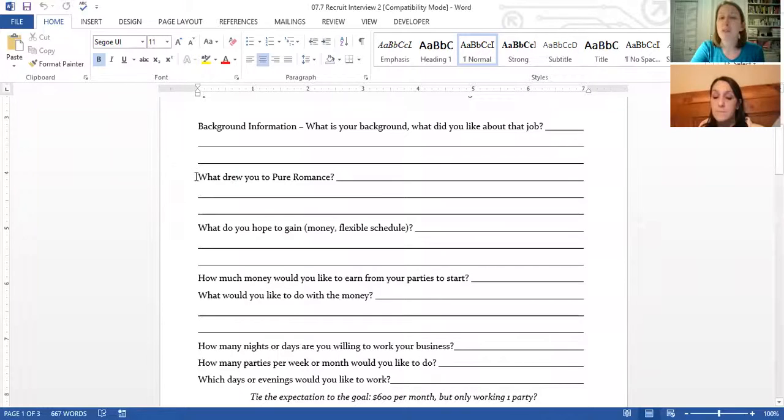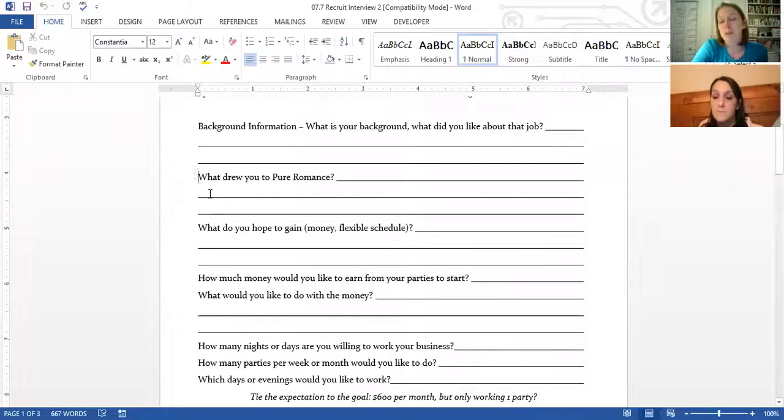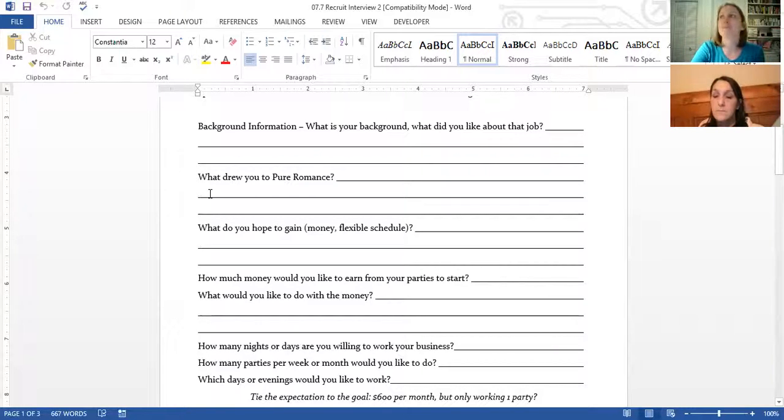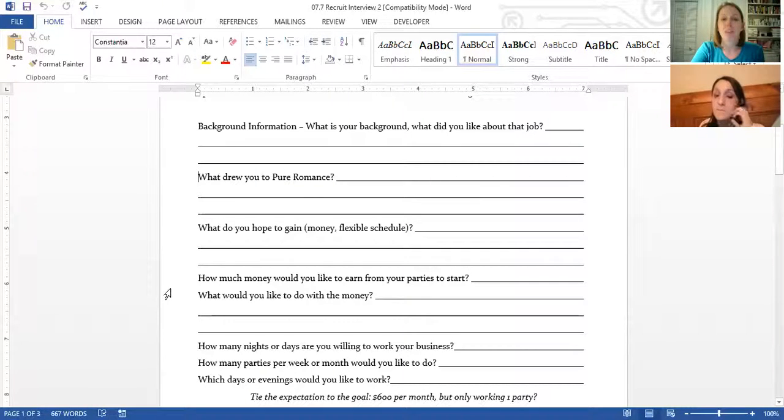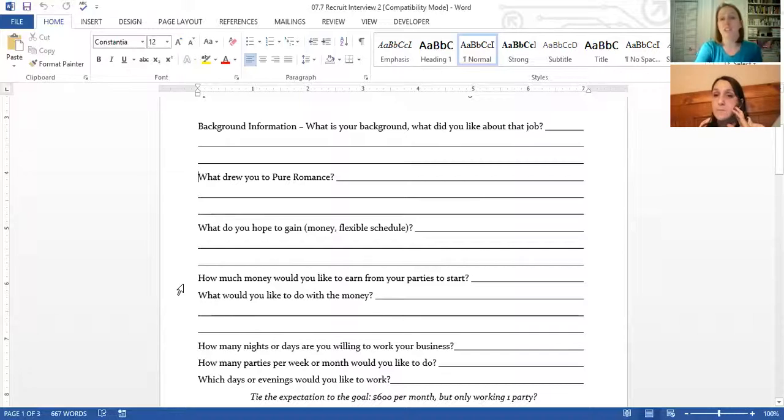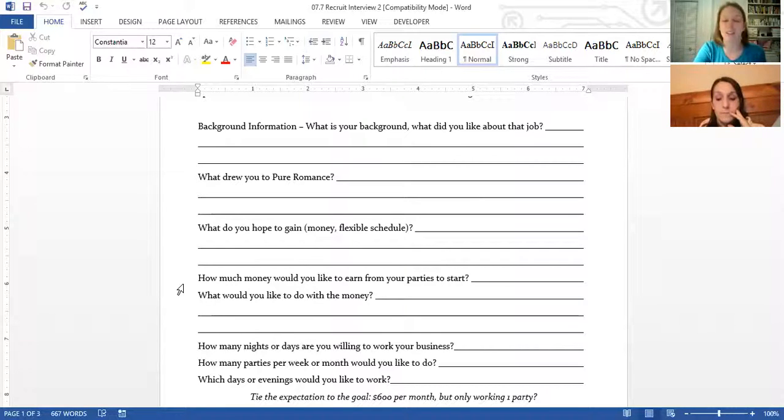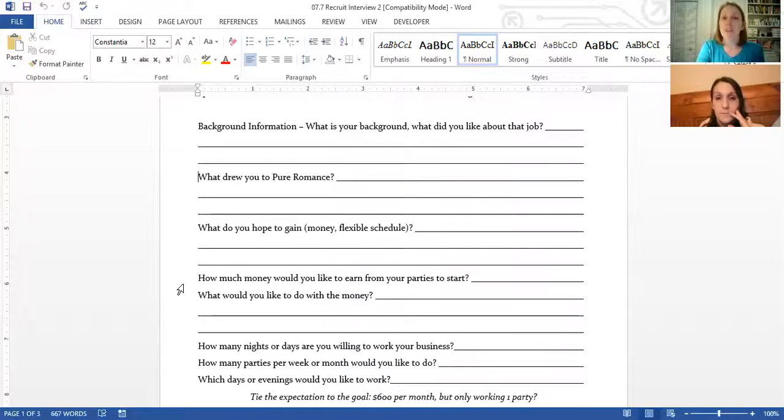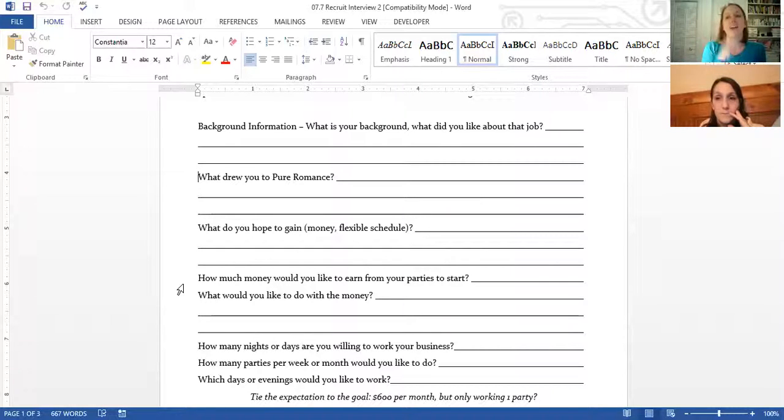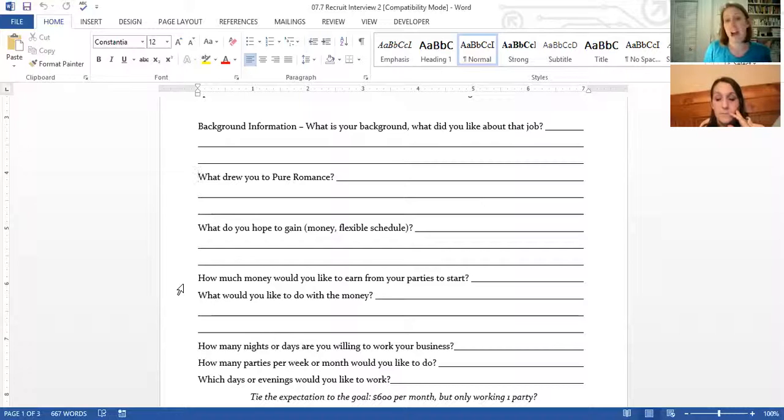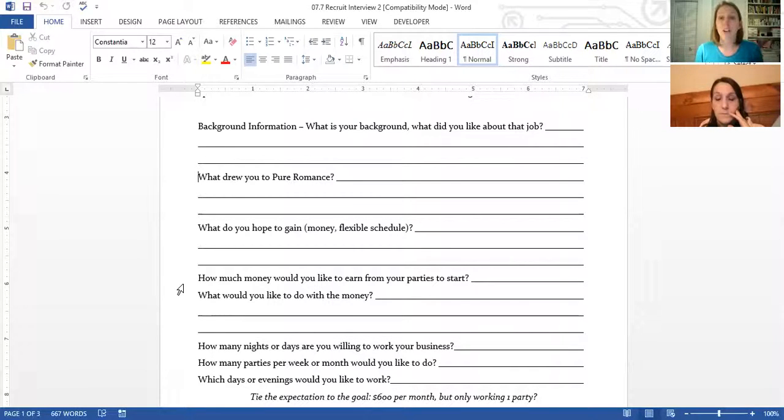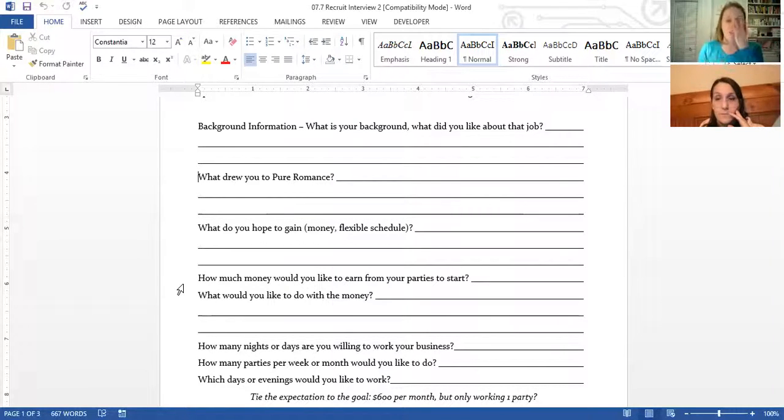Again, maybe what drew her to Pure Romance has changed now that she's actually bought a kit. Maybe before it was quick and easy money, and now she's like, quick and easy money is great but I have $50,000 worth of debt that I have to pay off, so I'm really motivated now. What do you hope to gain? What do you think this opportunity is going to provide you? And how much money would you like to earn from your parties to start? So when people are like, I want to make $1,000 every single party. Well consultants, we know that that means that you have to have a $2,000 party, and we know that the average party is $500. So just trying to help them be a little bit more realistic in their goals. But that's going to help you narrow down how many parties she's going to actually have to do. So if she needs an extra $1,000 a month, then we know that's going to be anywhere between four and five parties. So helping her kind of look at her calendar to feel that out is going to be great.